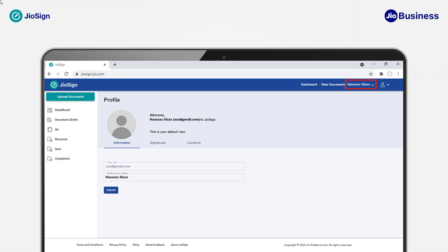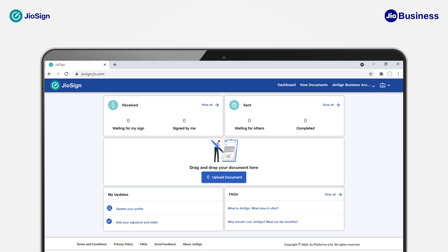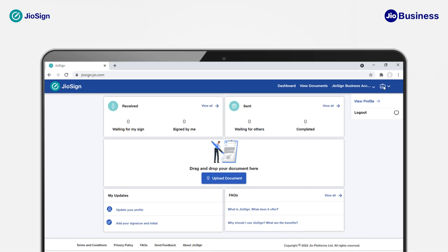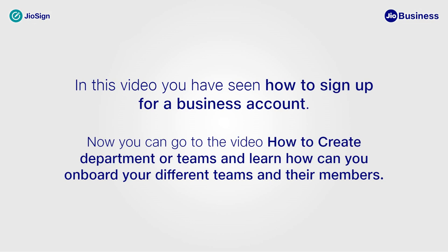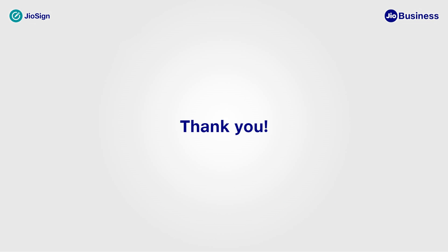You can navigate back to business account view by clicking on the View option. You are now on the dashboard where you can see all the documents in your business account view. You can click on the briefcase icon and go to View Profile to manage the business account. In this video, you have seen how to sign up for a business account. You can go to the video 'How to Create Department or Teams' to learn how to onboard your different teams and their members. Thank you.